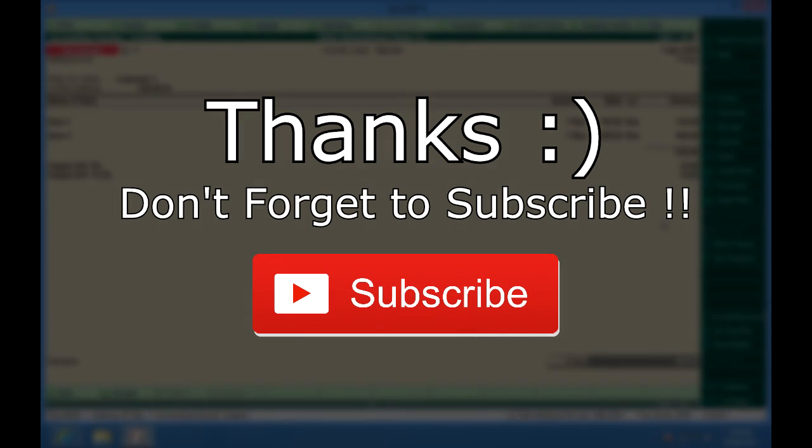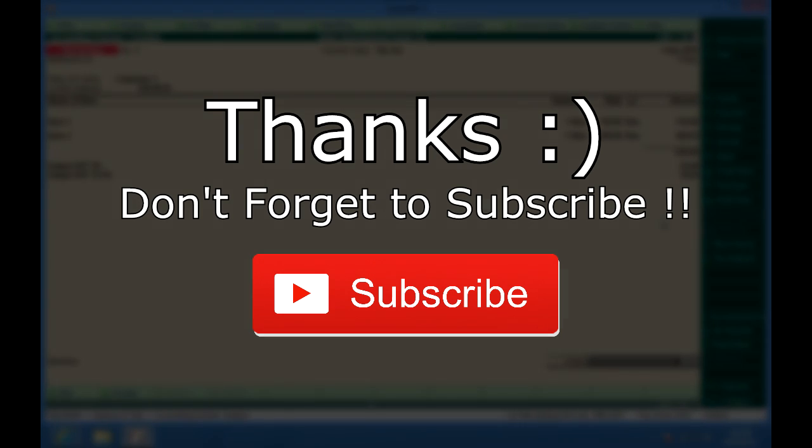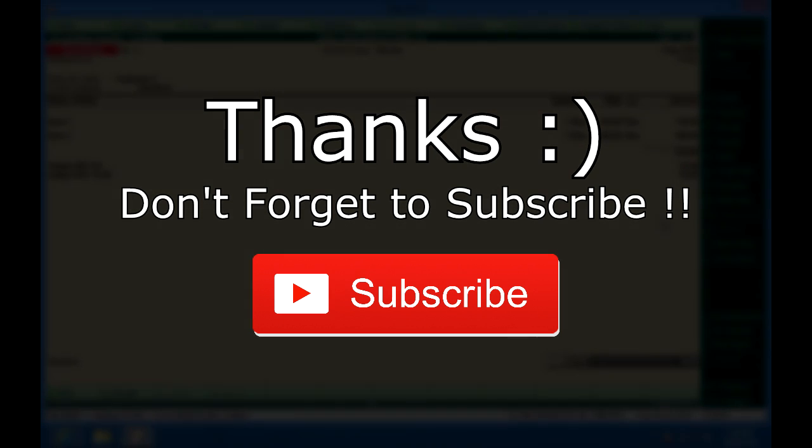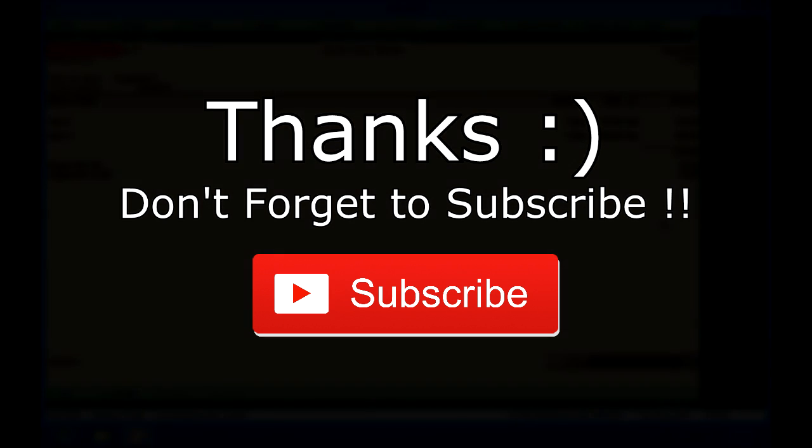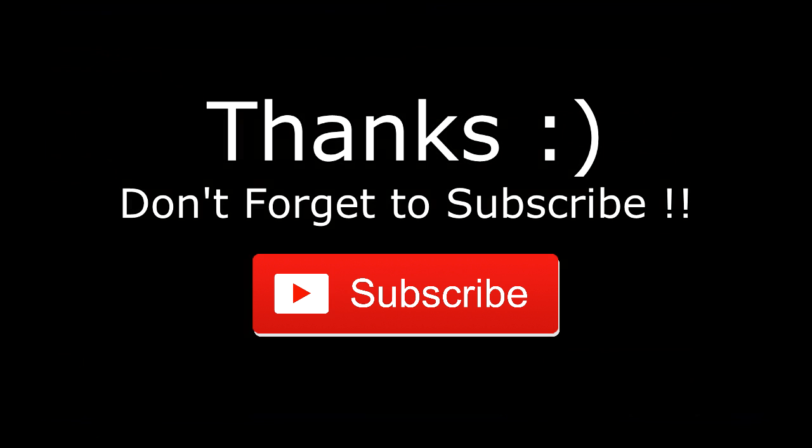Don't forget to subscribe to our channel DiscoverTelly for more such informative videos. Thanks.